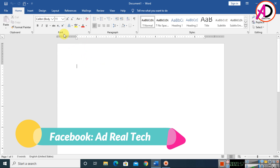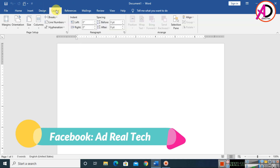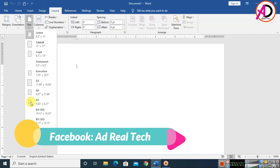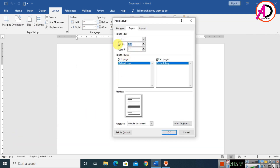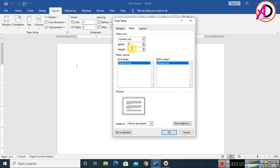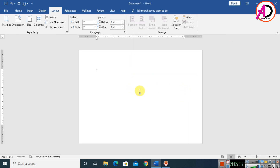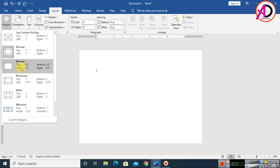First, set the page size for your warranty card. Click Layout, then click Size, and go to More Paper Sizes. Set the width to seven inches and the height to five inches. Once that's done, your page is ready for design. Now click Margin and select the Narrow size.